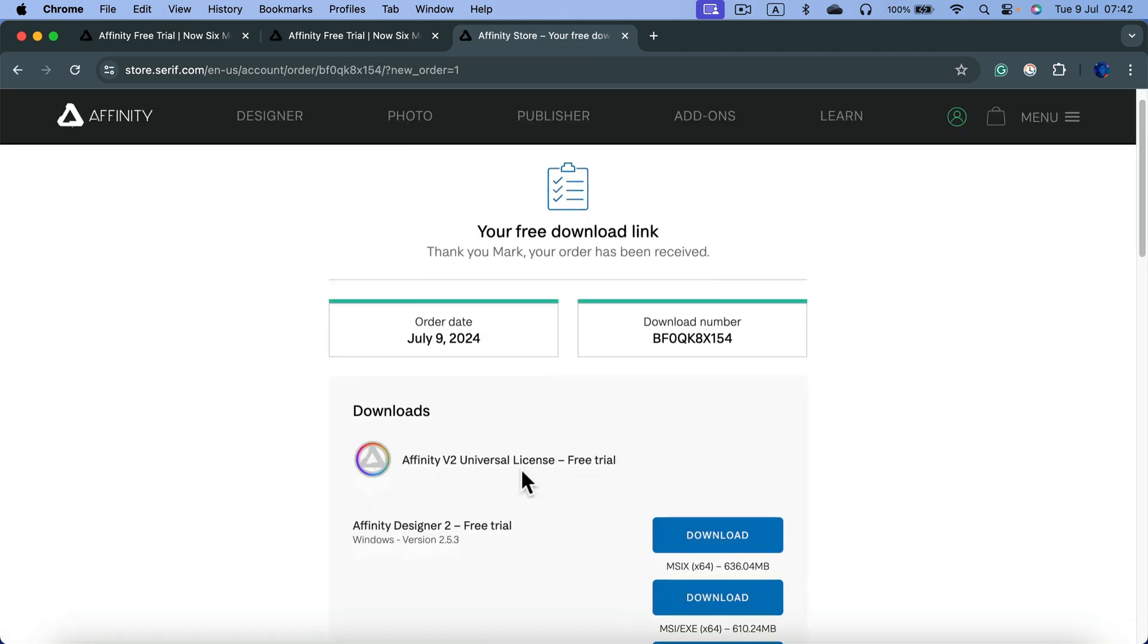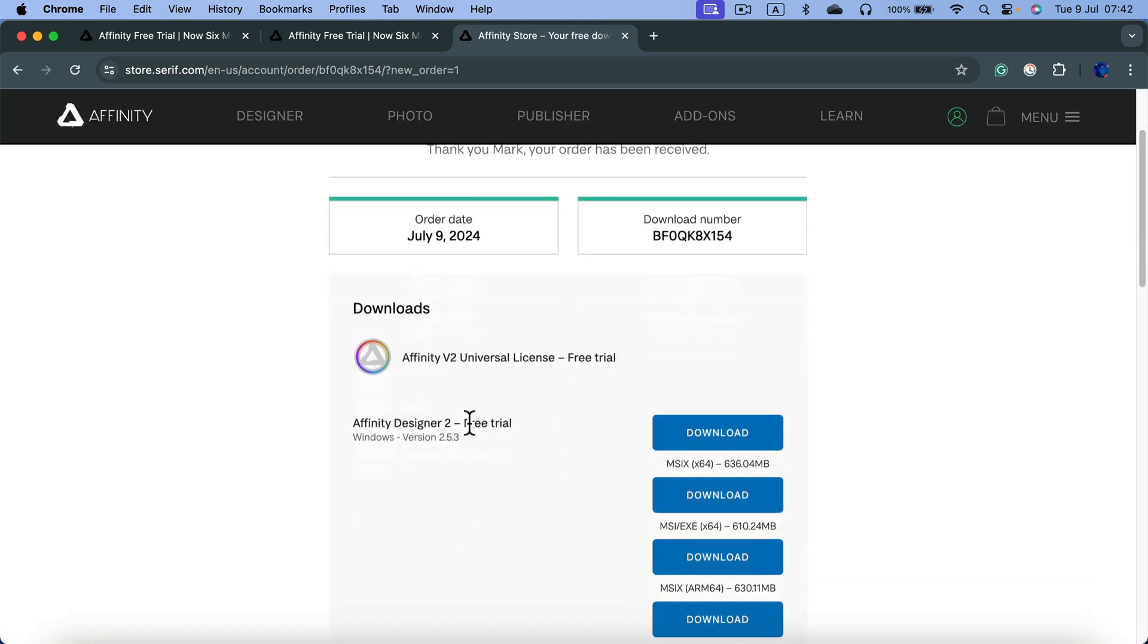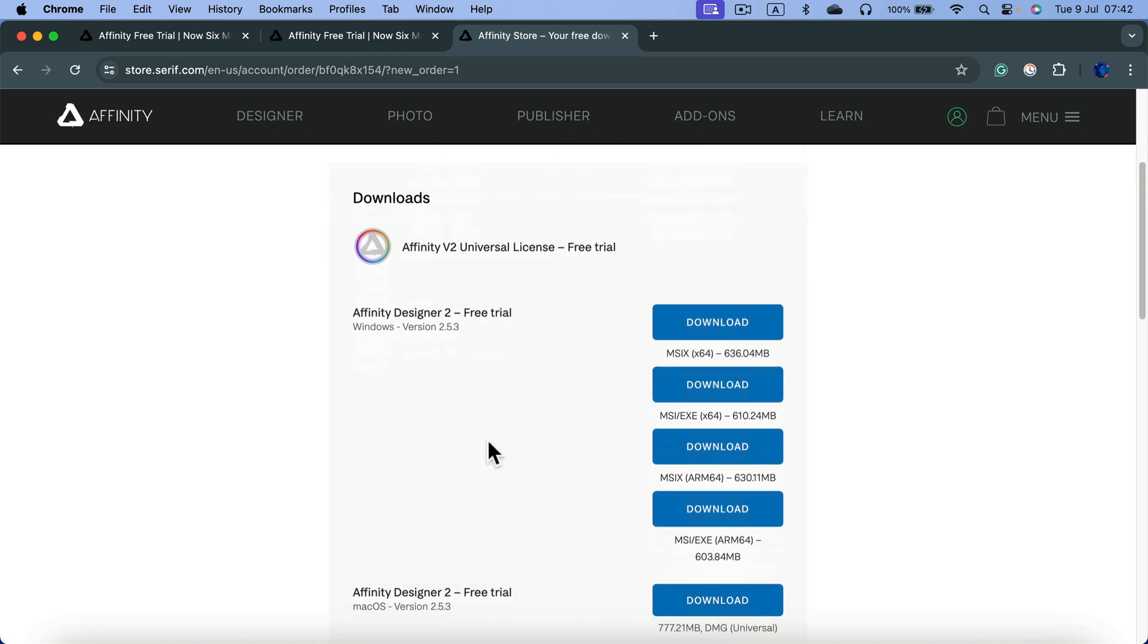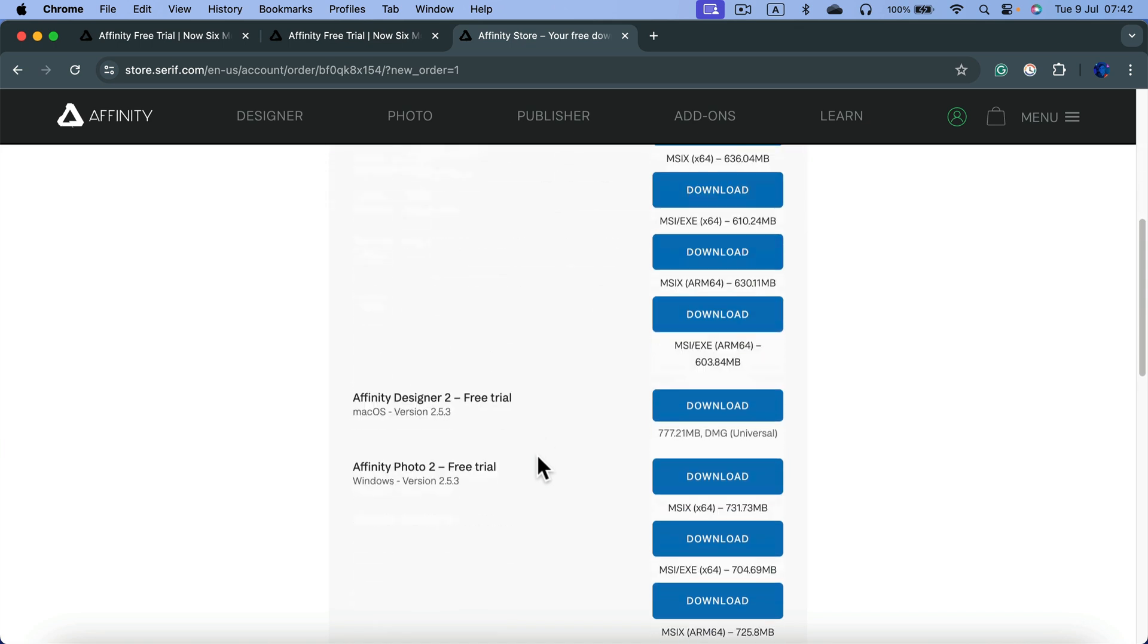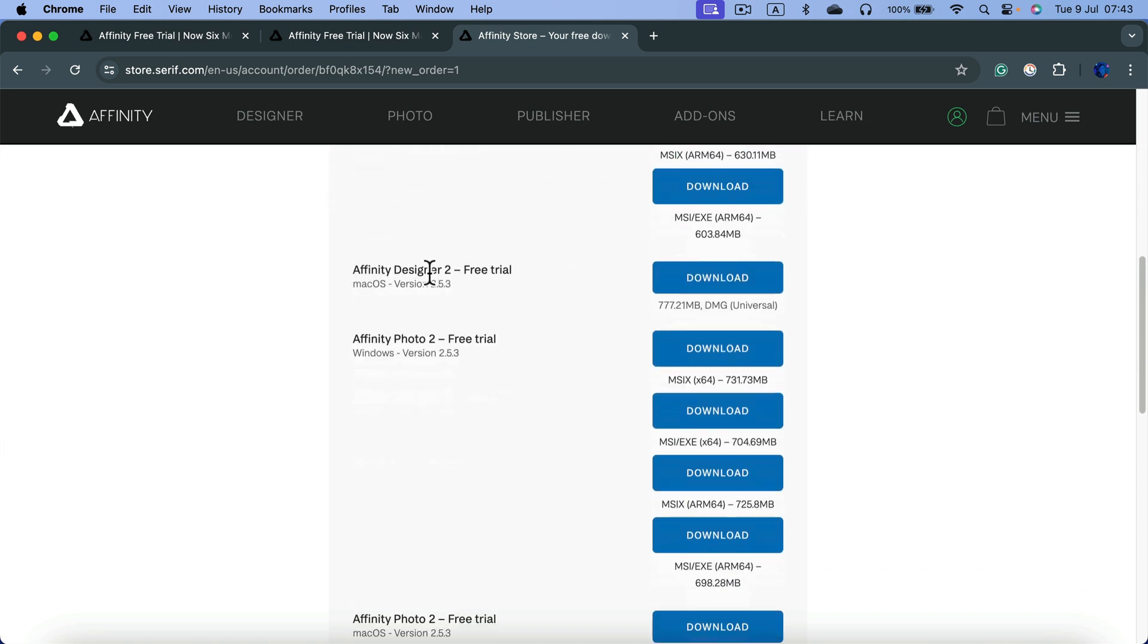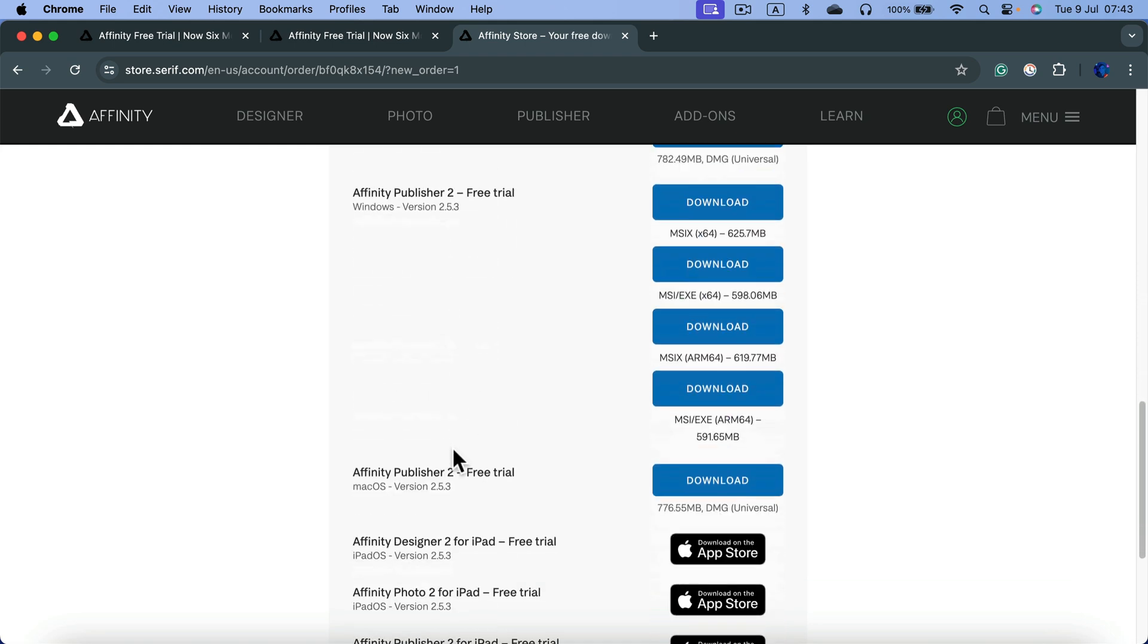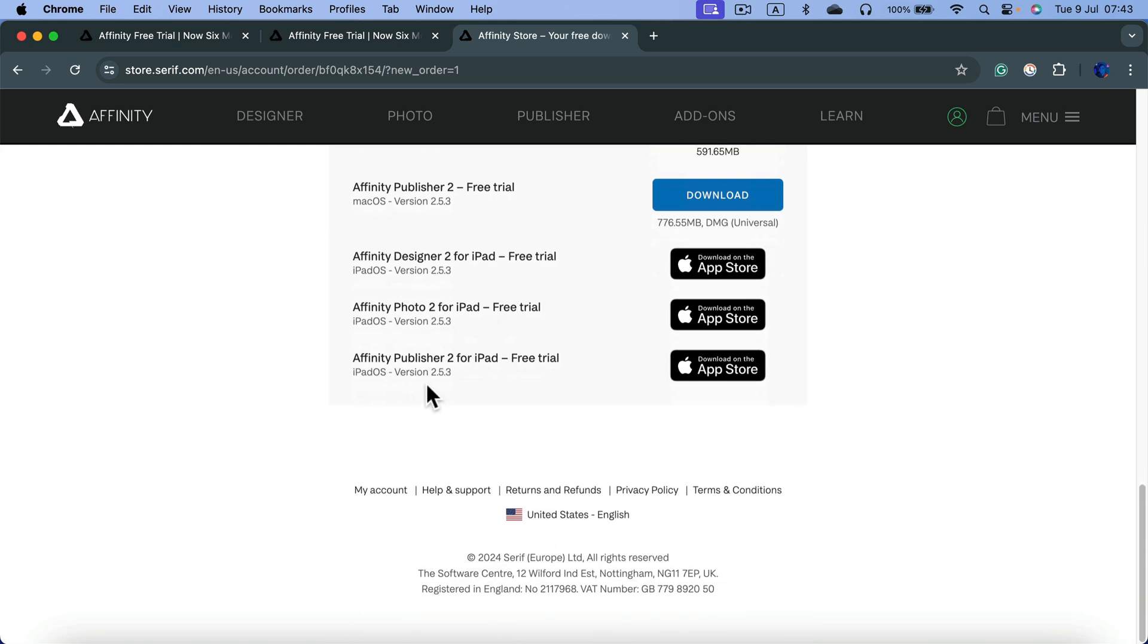And here it is, our extended free trial. You'll get a universal license, so you're getting all three apps for all three platforms: Windows, Mac, and iPad. That's Affinity Designer, Affinity Photo, and Affinity Publisher.